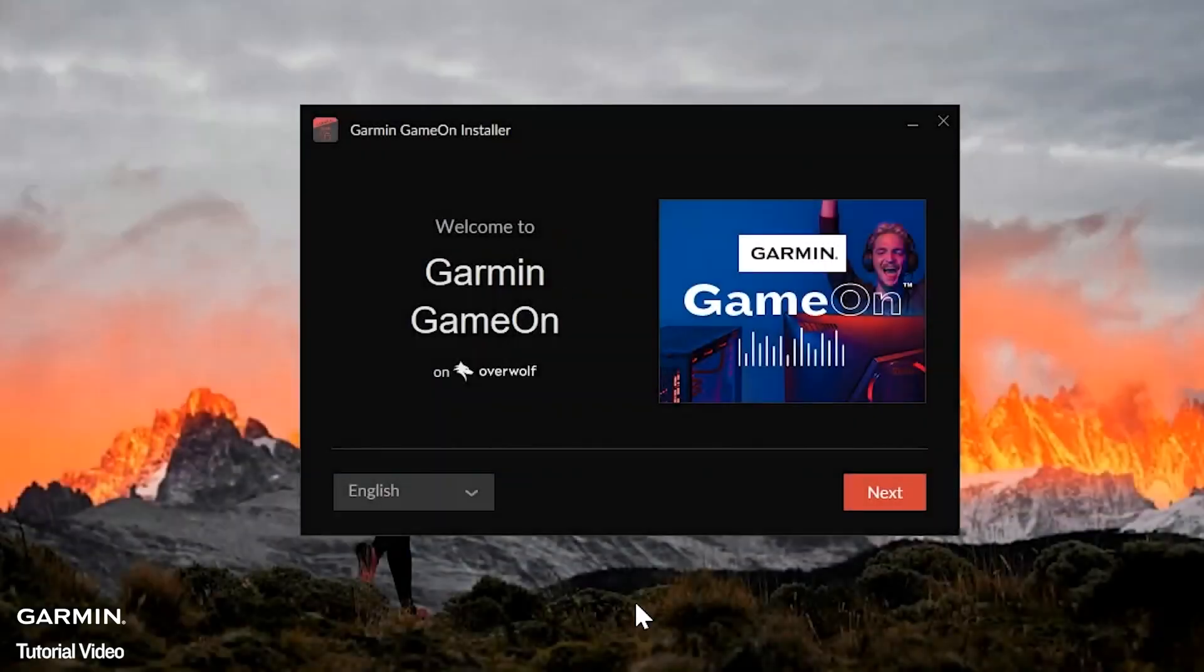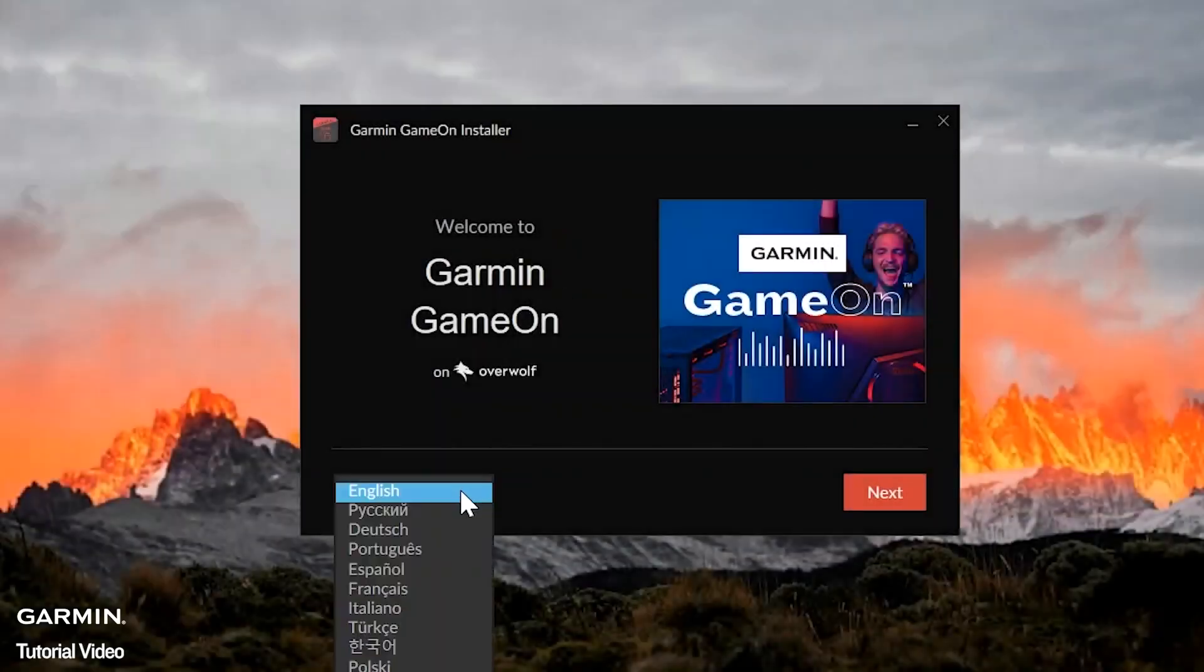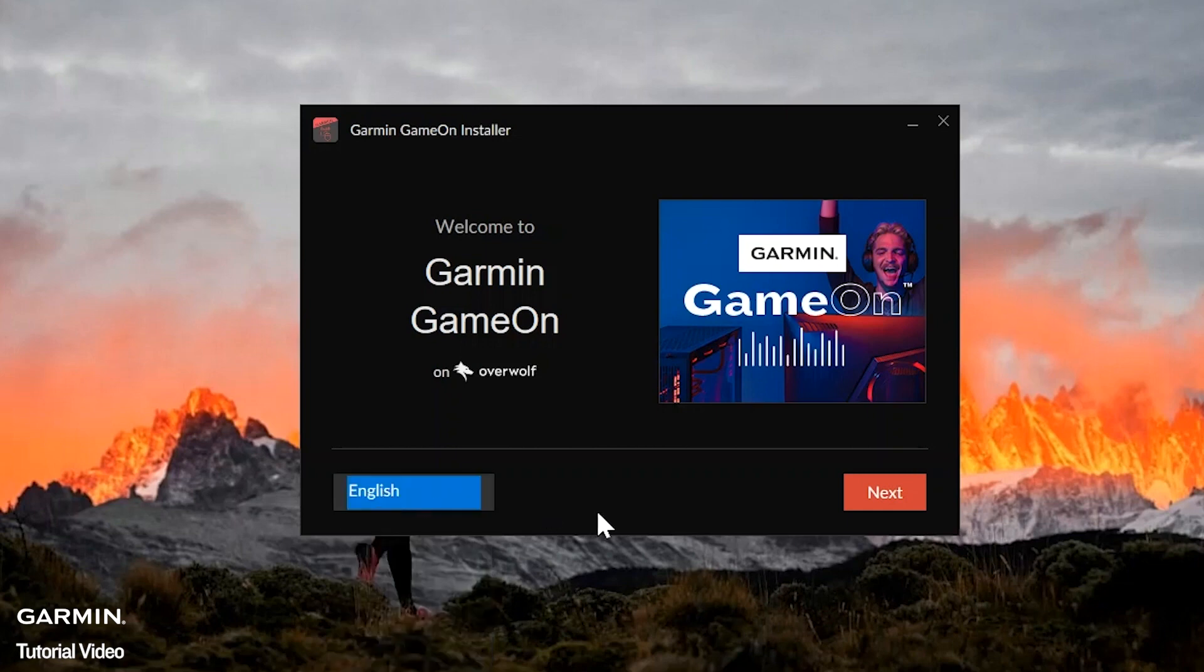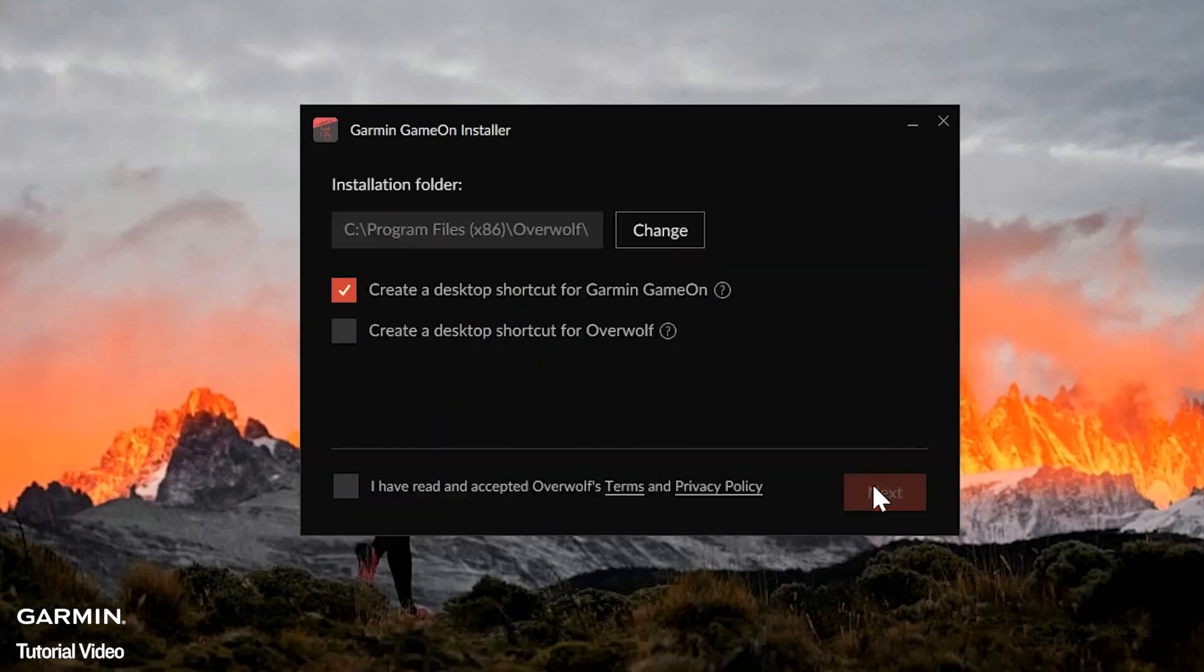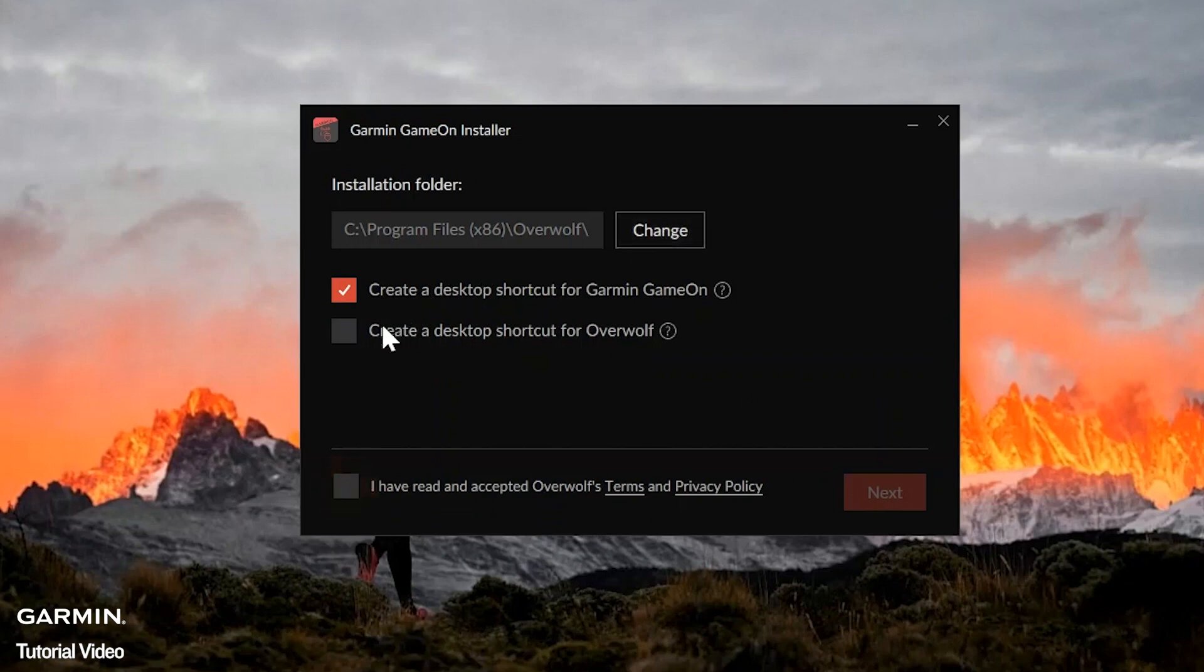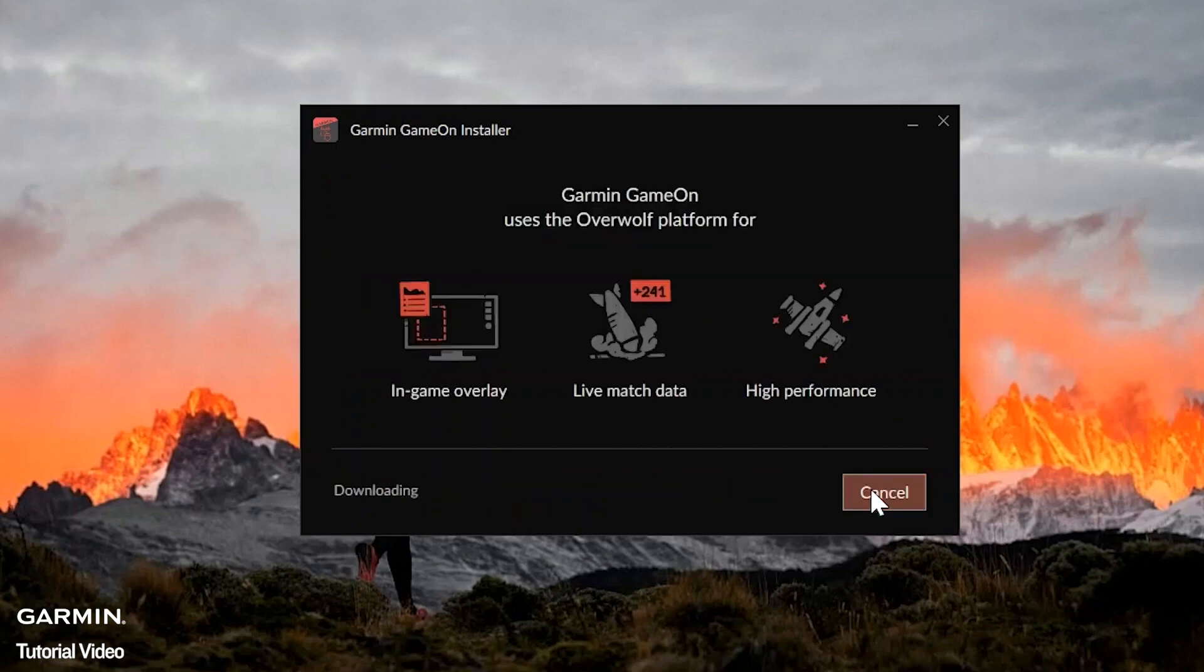On the installer screen, select your language and then select Next. The next screen will allow you to select the installation location and set up any shortcuts. Now agree to Overwolf's terms and privacy policy by selecting the checkbox. Then click Next.